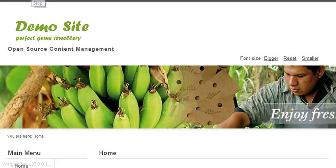You can see if you refresh the page, your title will get replaced with your new logo. And to remove this Open Source Content Management text...